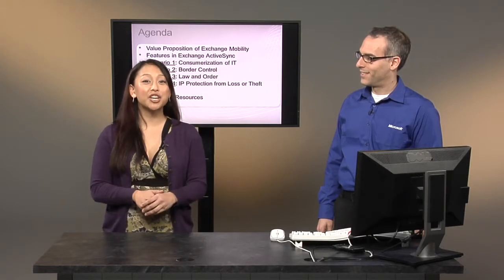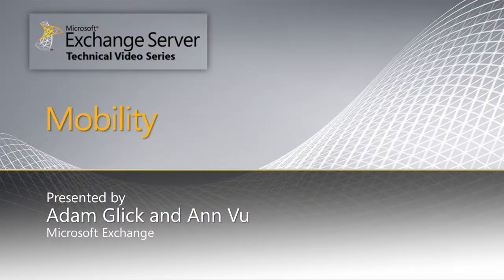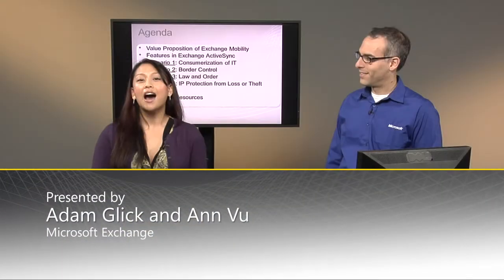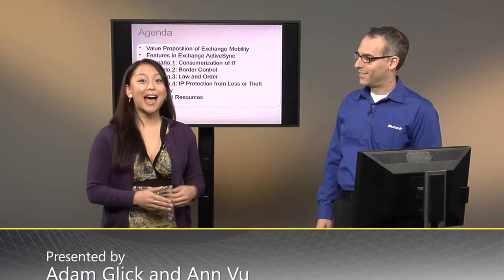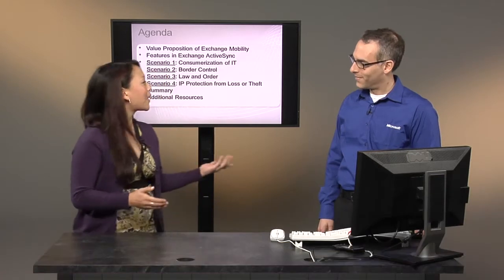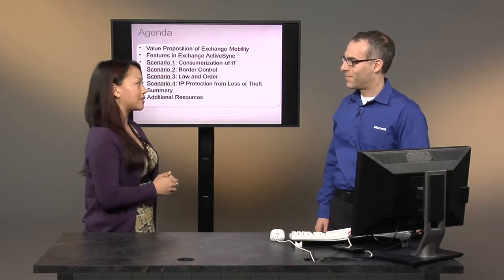Hello and welcome to the Exchange Mobility video as part of the Exchange Technical Video series. I'm Ann Vu and I'm here with my teammate Adam Glick. So Adam, what are we going to be talking about today?